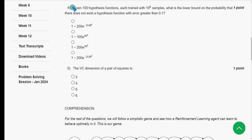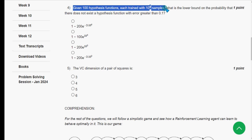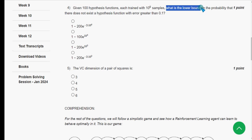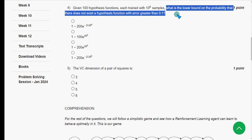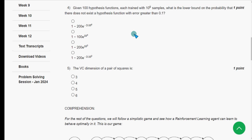For the fourth question: given 100 hypothesis functions each trained with 10^6 samples, what is the lower bound on the probability that there does not exist a hypothesis function with error greater than 0.1? The probable solution is the first option: 1 − 200 · e^(−2 × 10^4).